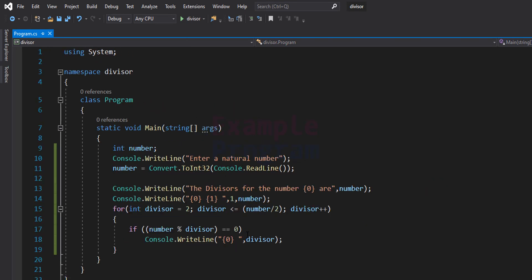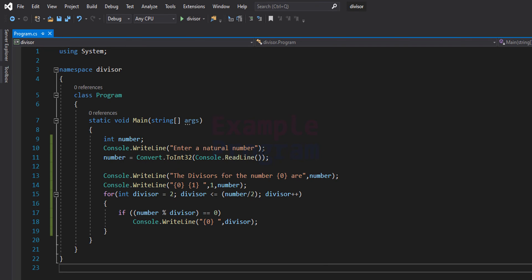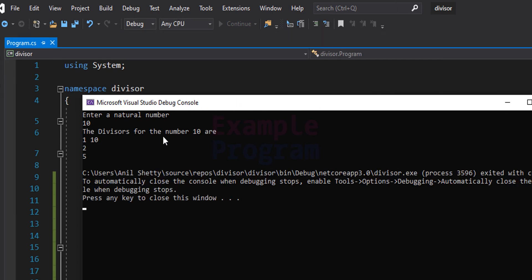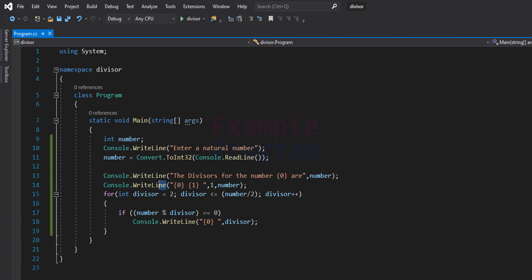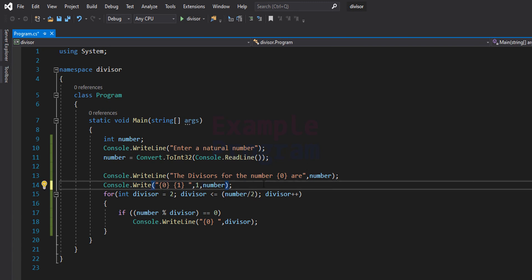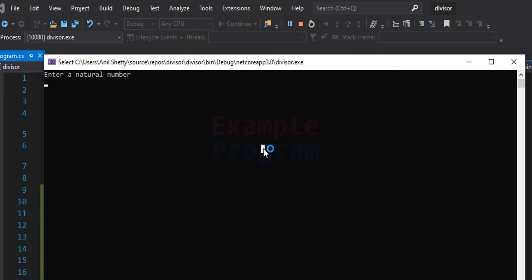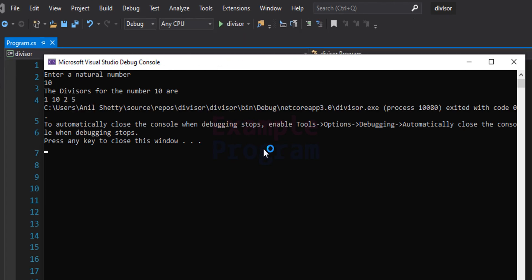Now we run the program. It prompts "Enter a natural number" and I enter 10. It says the divisors for number 10 are 1, 10, 2, and 5, but they are appearing on separate lines. I change the Console.WriteLine calls to Console.Write so all output appears on the same line. Running it again with 10, the output now appears on one line: the divisors for number 10 are 1, 10, 2, and 5.